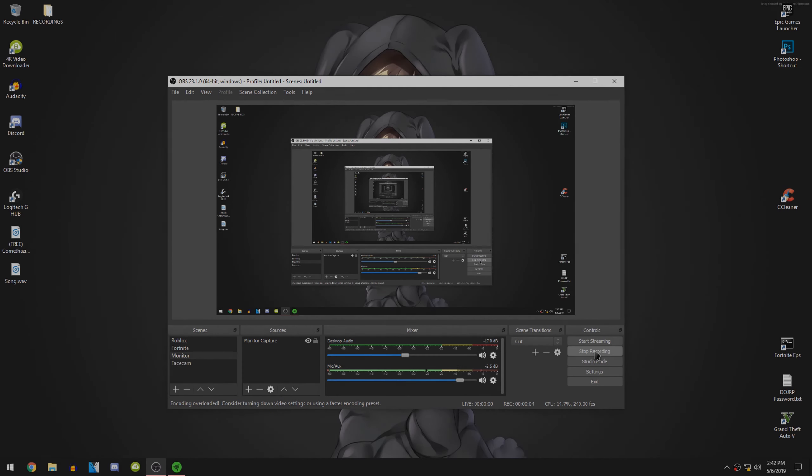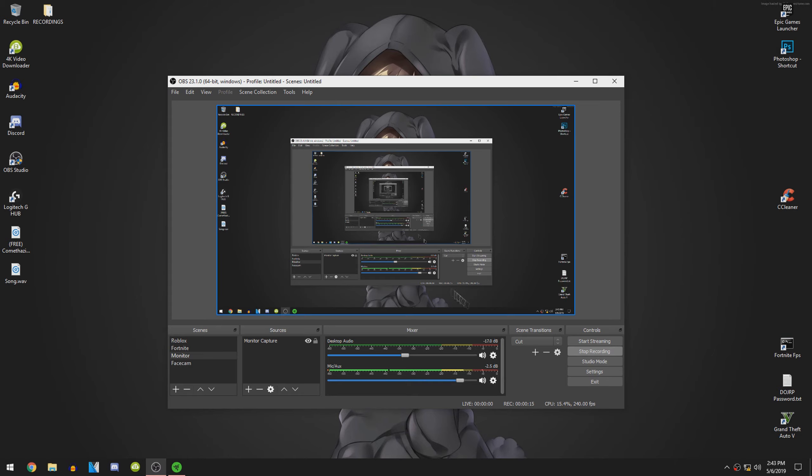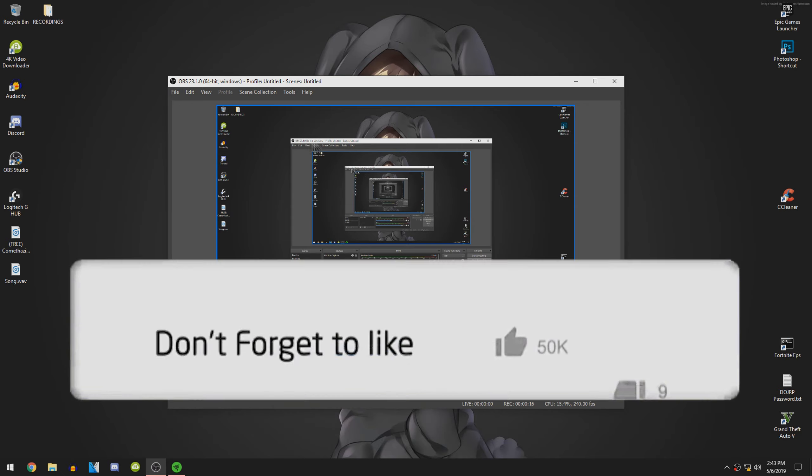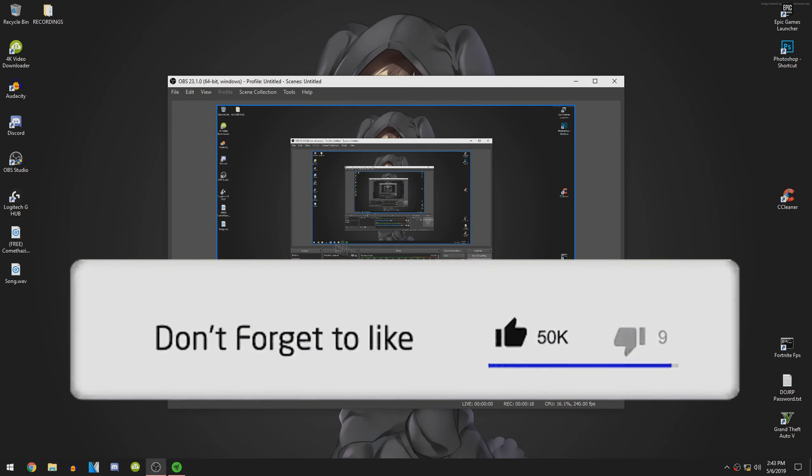Hey guys, what's going on, my name is Hyper, welcome back to another banger. Today I'm going to be teaching you guys how to actually record in 240fps using OBS. As this is a new problem, and I'm not sure if it's a problem for anyone else, but I'm sure it is.